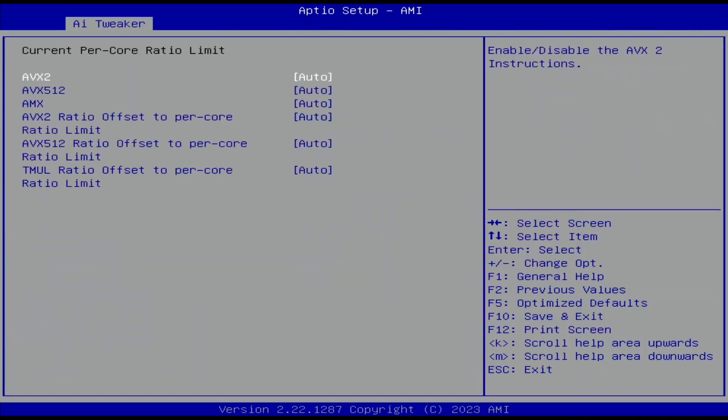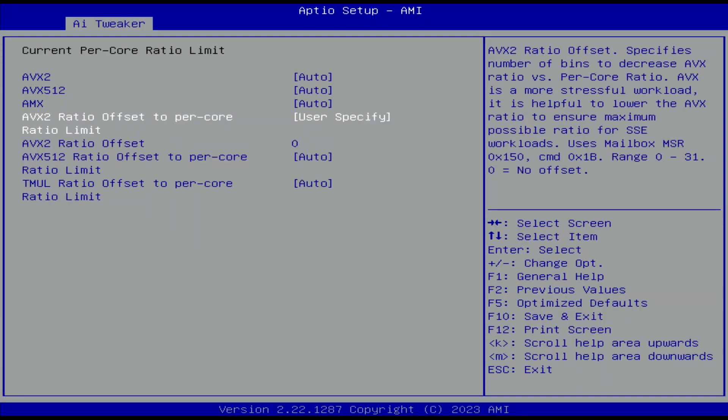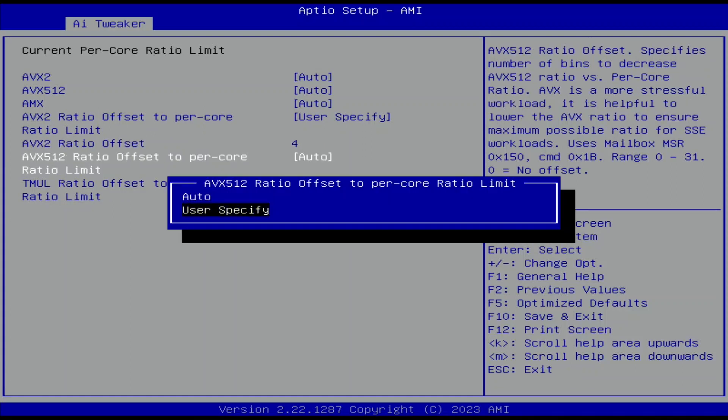Enter the AVX-Related Controls submenu. Here we can adjust the CPU ratio offsets associated with various frequency licenses. The frequency licenses are tied to different workload levels, ranging from the lightest for L0 to the heaviest for L3. L0 is the ratio configured in the Per Core Ratio Limits menu. L1 is the ratio offset for AVX2 type workloads. L2 is the ratio offset for AVX-512 type workloads, and L3 is the ratio offset for AMX type workloads. As a rule, L0 should be higher than L1, which should be higher than L2, which should be higher than L3. Set AVX2, AVX-512, and TmL ratio offset mode to Per Core Ratio Limit — user specified.